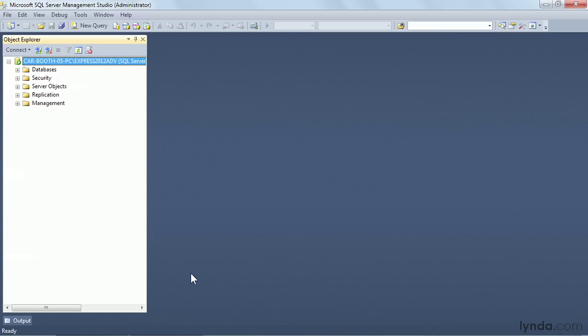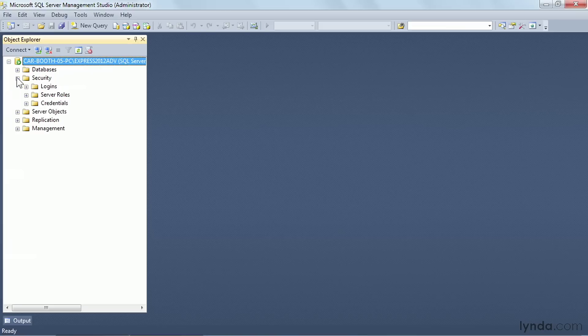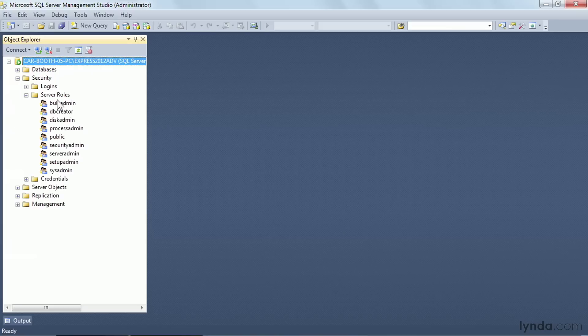Microsoft SQL Server has long had the concept of server roles. Under Security, we can see the available server roles. This hasn't changed much in a few generations.